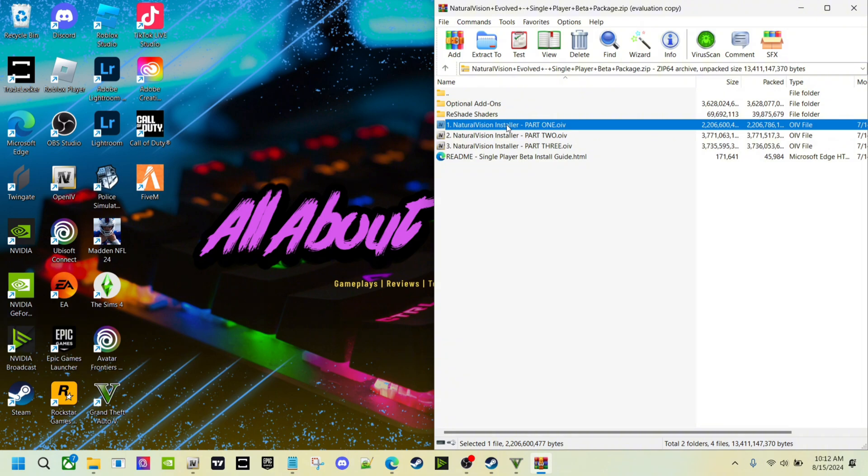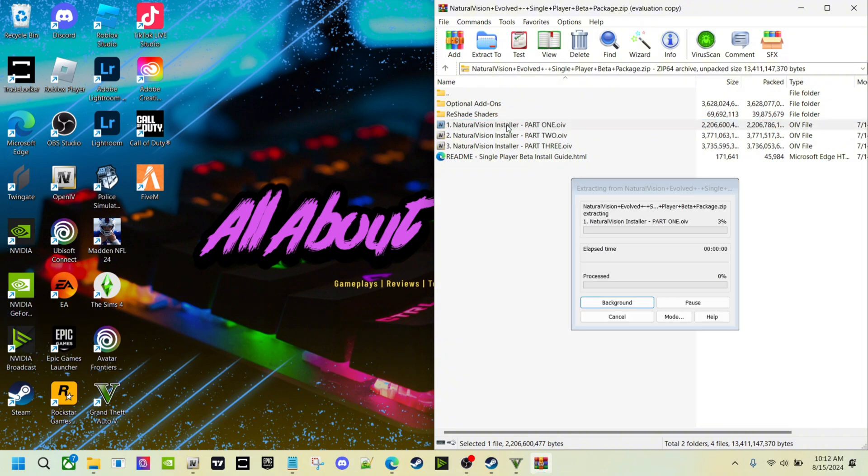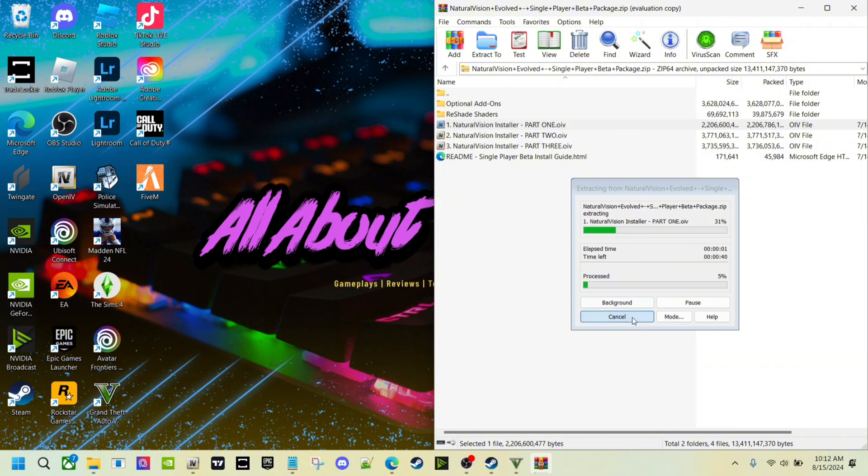Like part one, you want to do part one, part two, and part three in order. Double click that. I'm not going to do it, just cancel. You double click it and once you double click it, it's going to pull up and you're going to click install and then take it to your mods folder.